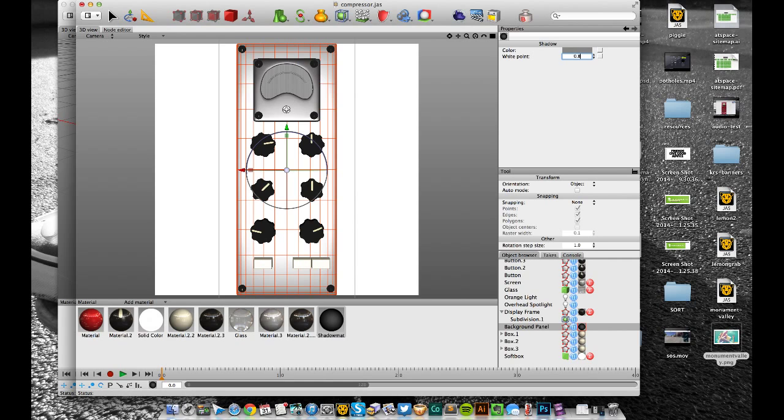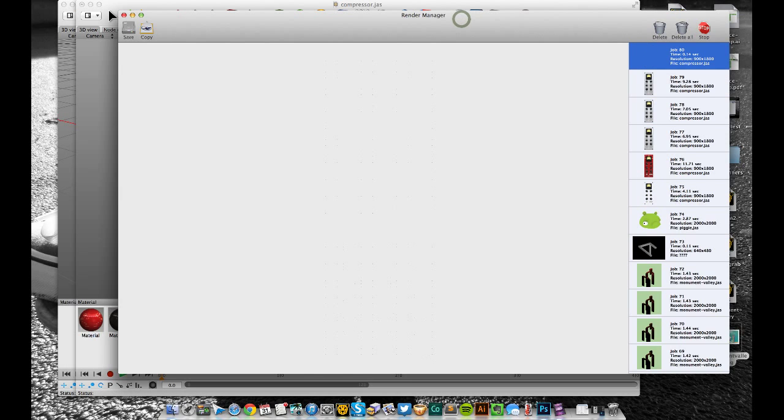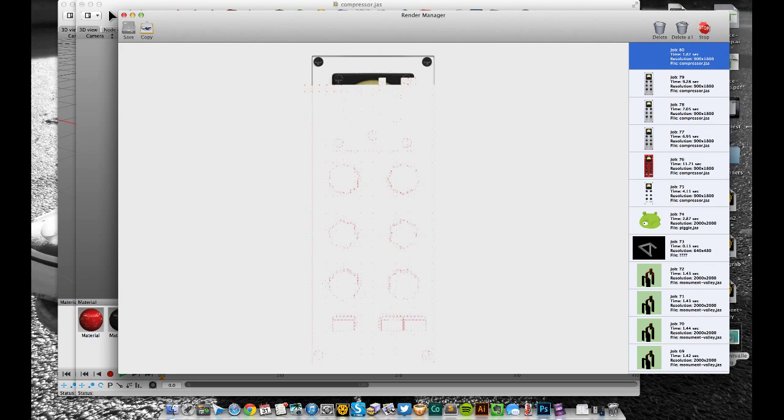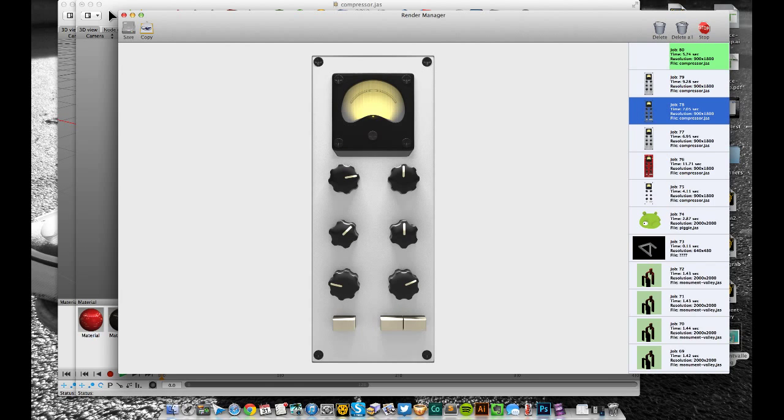I usually do it in either 0.1 or 0.2 steps and just keep re-rendering. So I've set it to 0.8 there. Let's render that again.